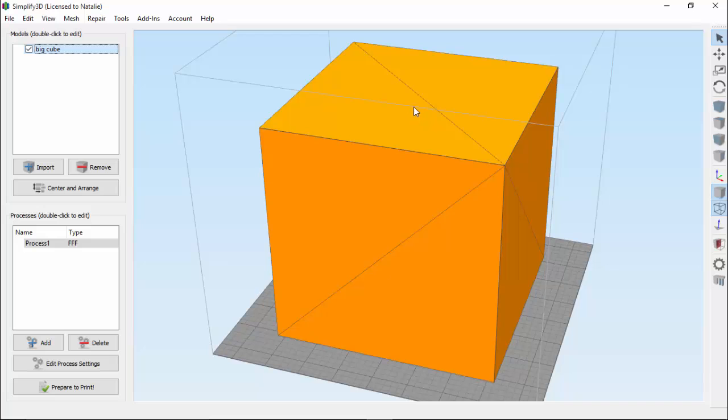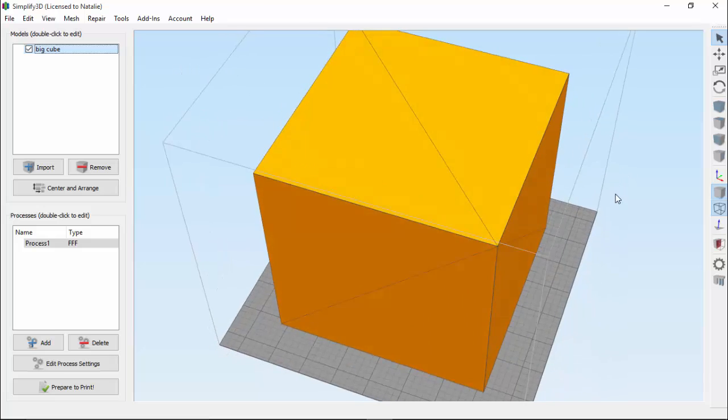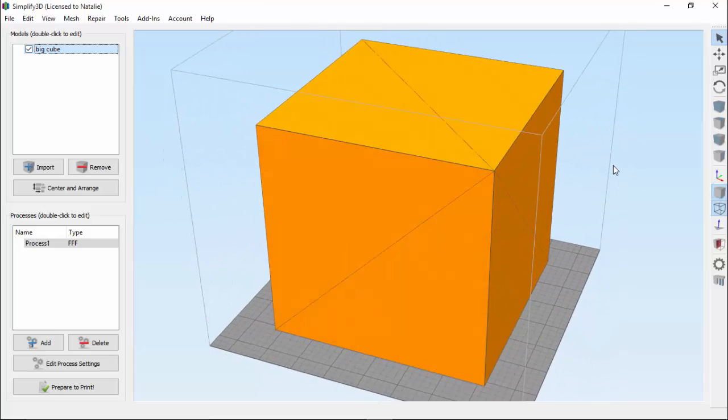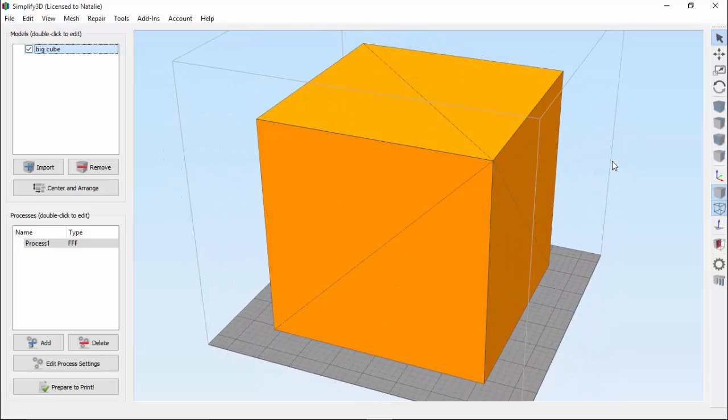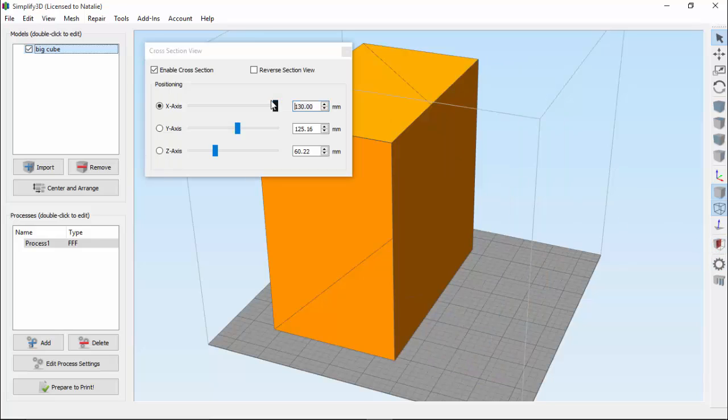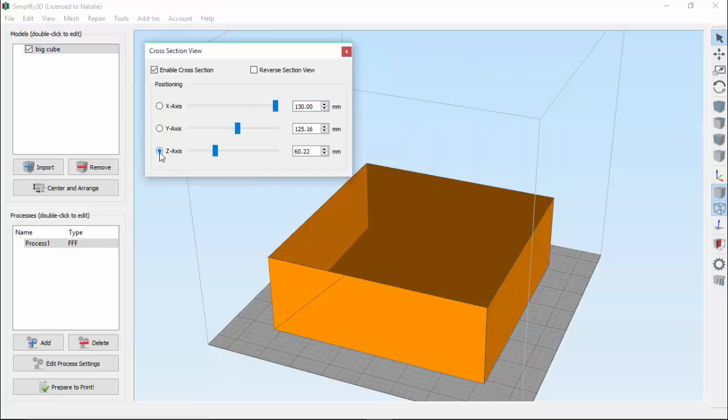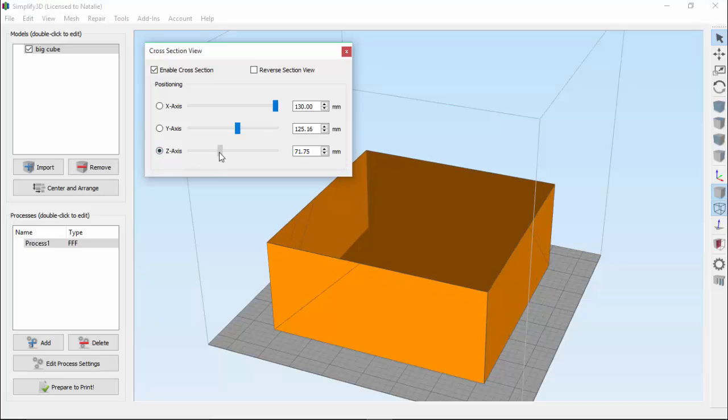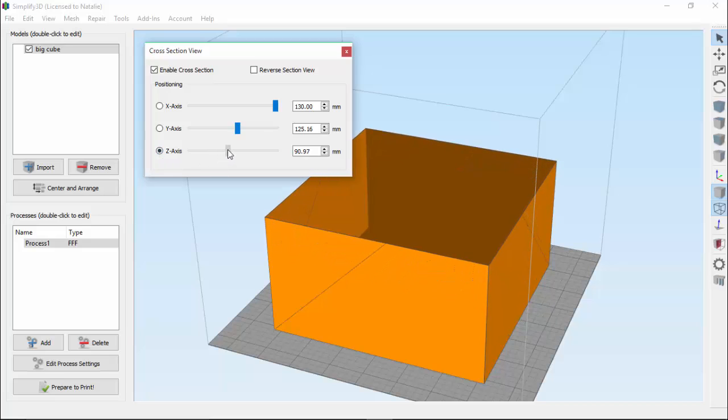For example, this is a solid cube, since it's made up of a completely enclosed surface. So if we cross-section it, and in this case let's cross-section it across the Z-axis, we're really just cutting through the surface that represents the solid.